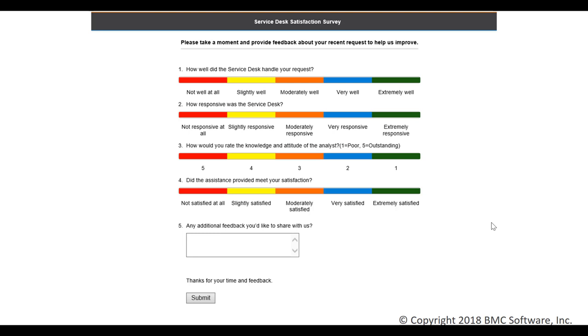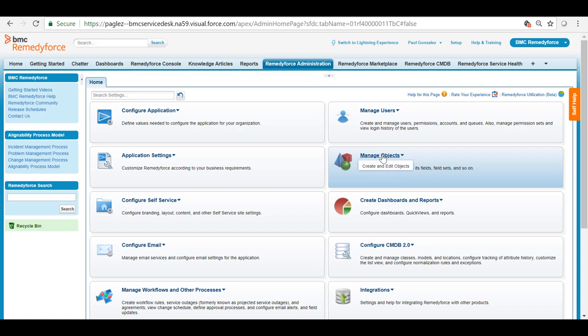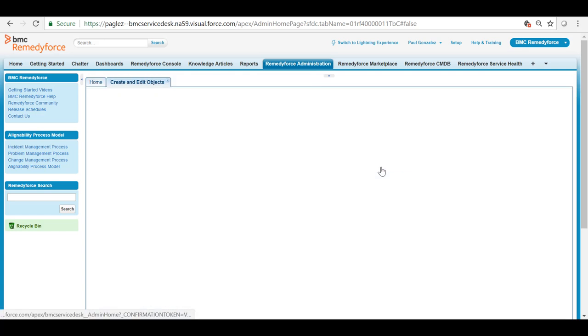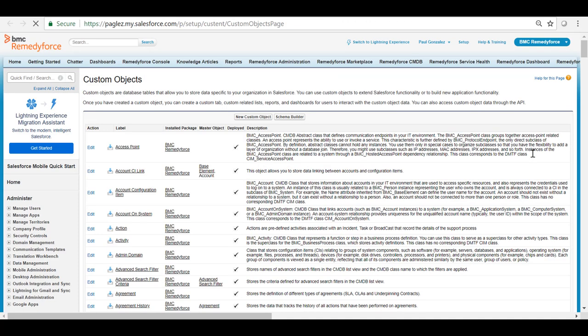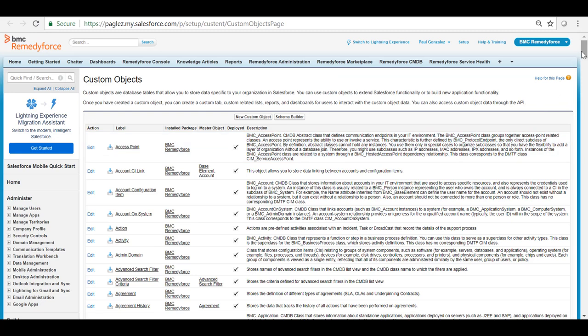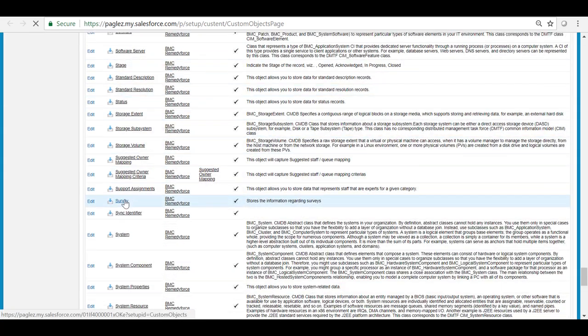Let's have a look at how you can configure an incident survey in Remedy Force. From Remedy Force administration tab let's go to manage objects and click on all custom objects. In the list let's search for survey object and click on it.